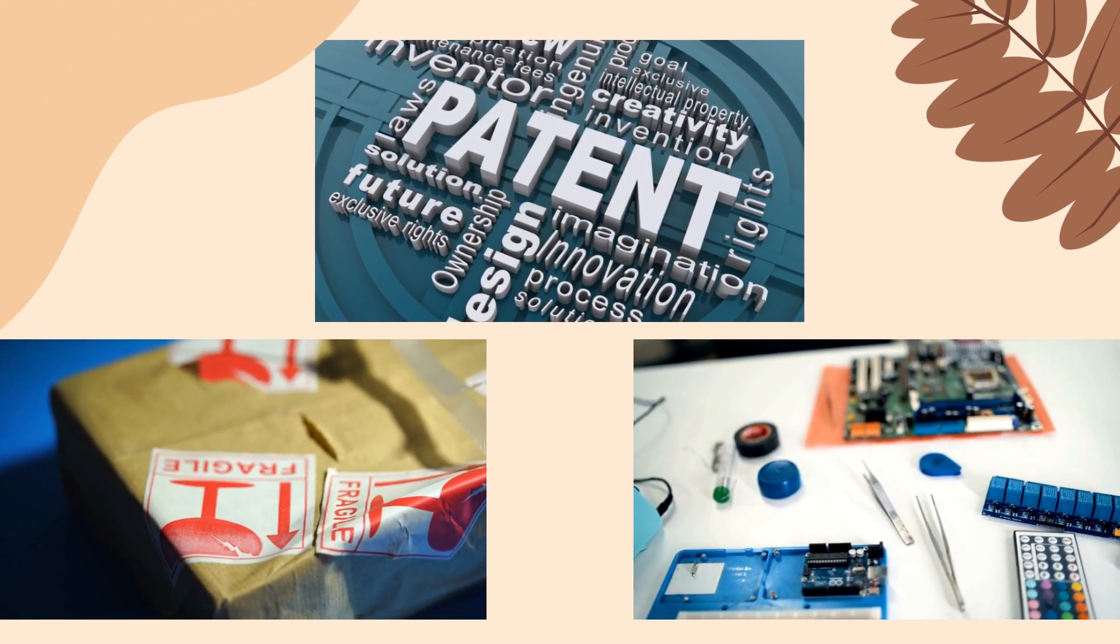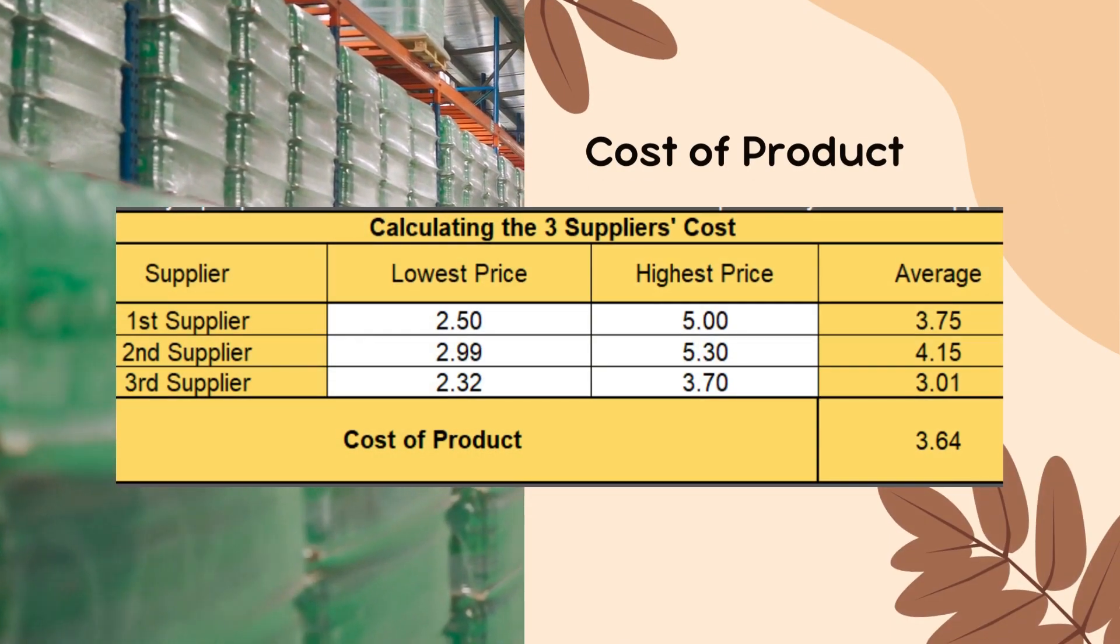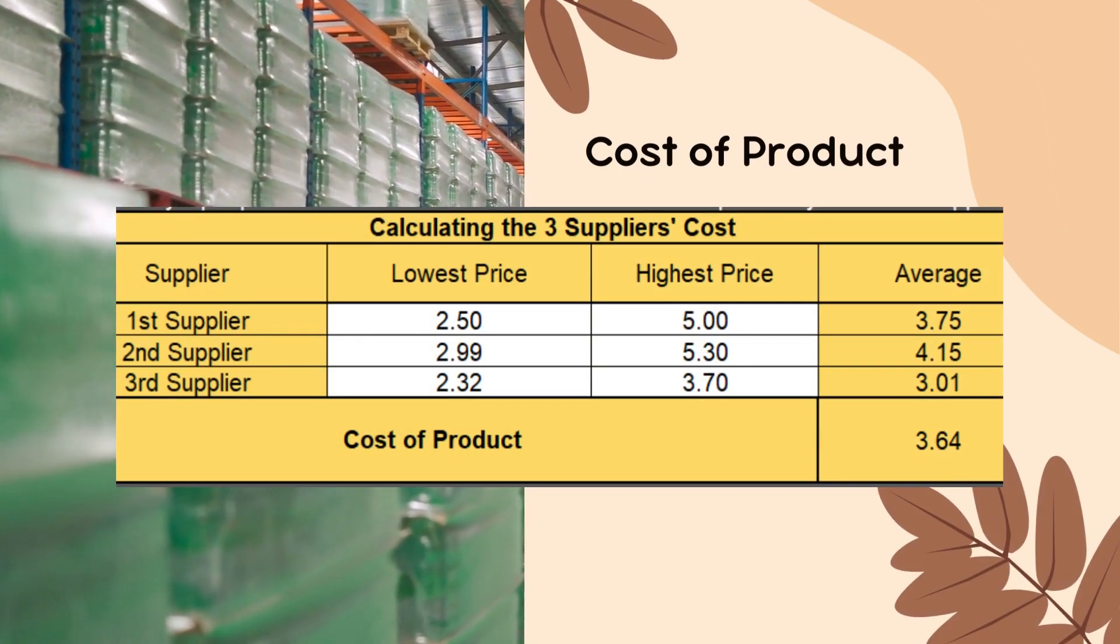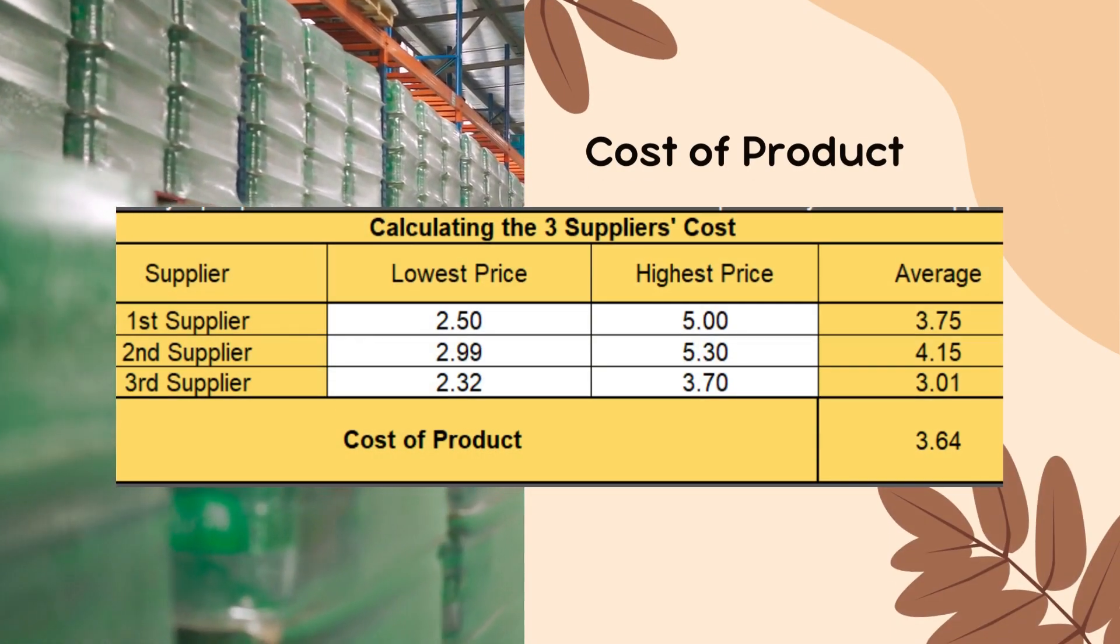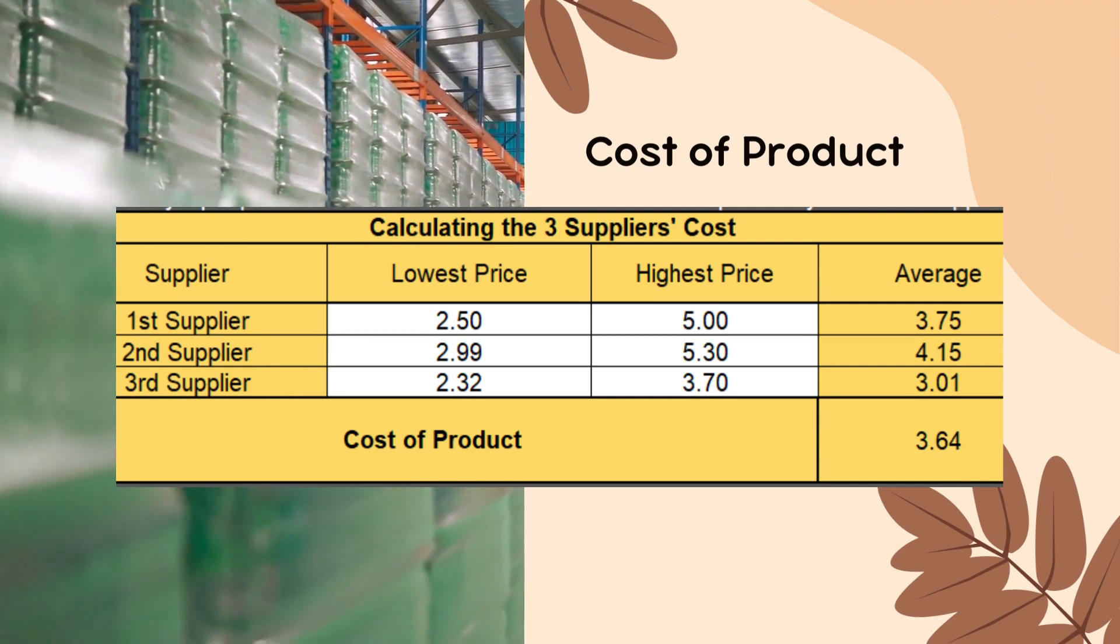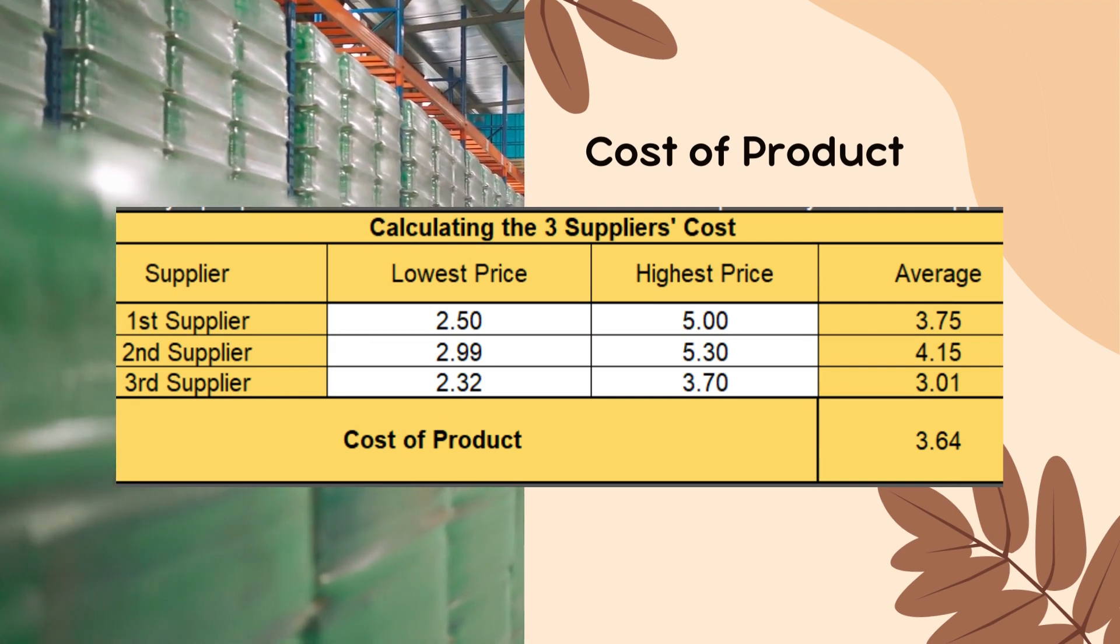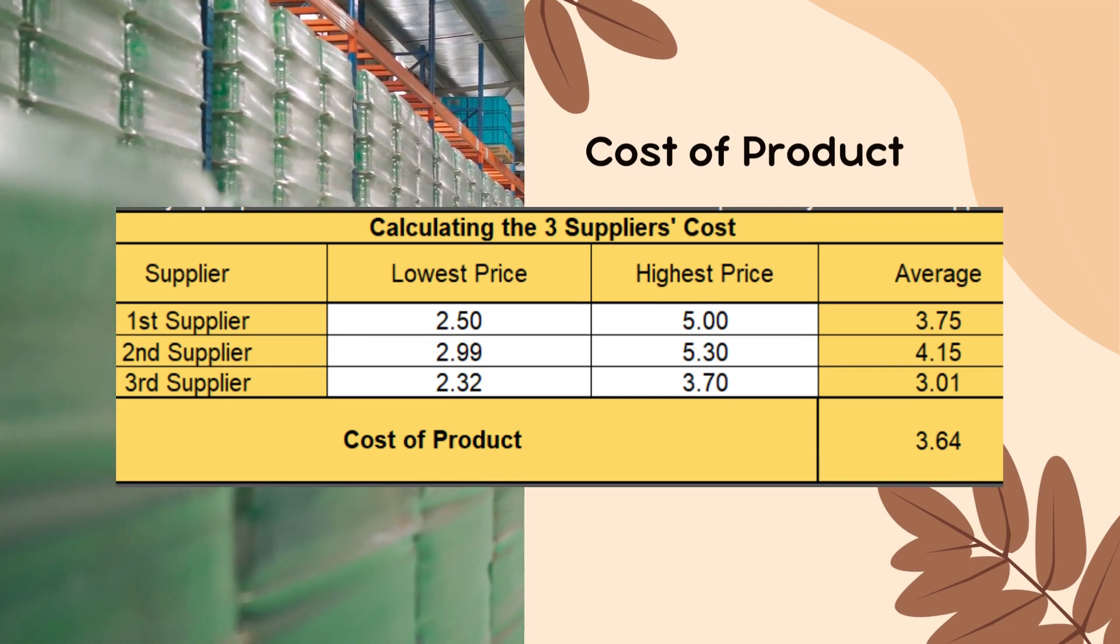Next is canvassing for a supplier. In the table shown, I already found three eligible suppliers with the lowest and highest rate that give us the estimated cost of the product, which is $3.64.